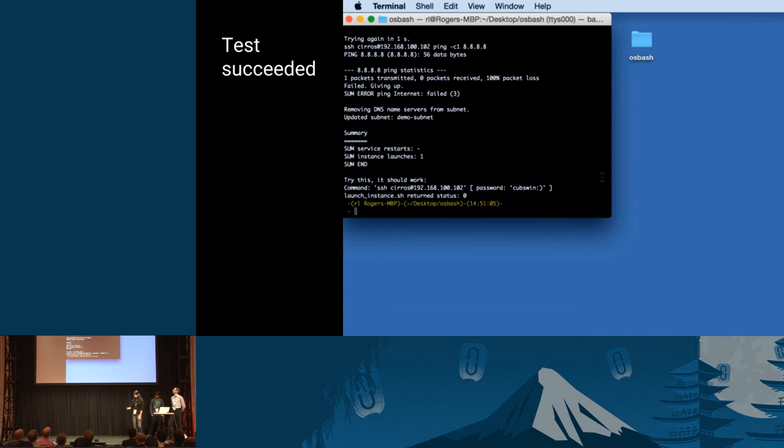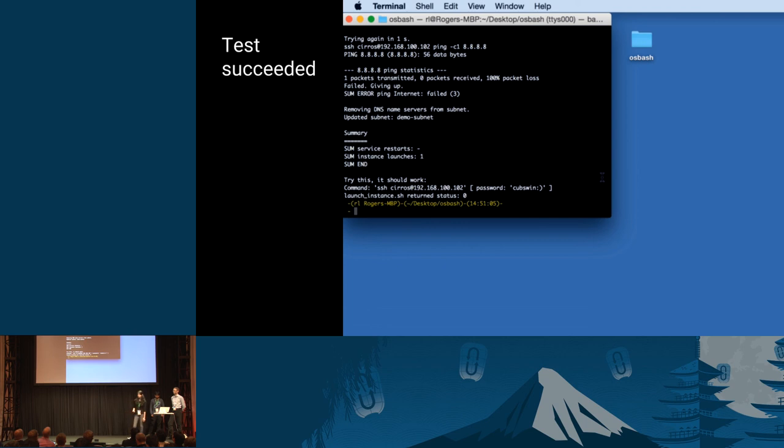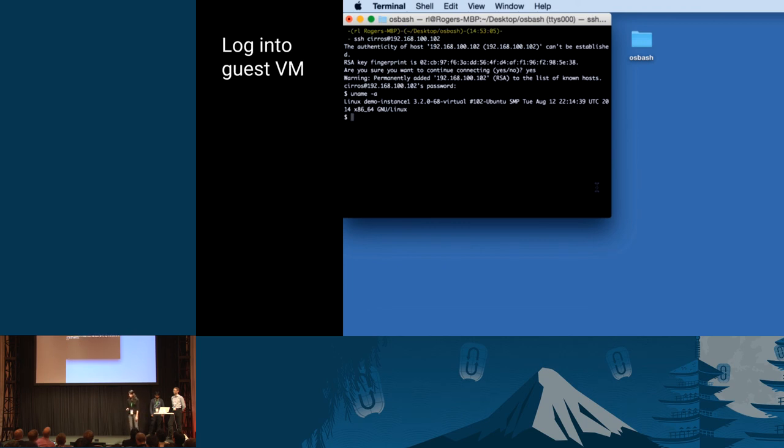We also have a script that you can run to launch an instance. So it's just a test script. So you can find it in the tools folder. And this is the command to run the launch instance script. And it will just launch an instance. And you can probably ping your instance, SSH into it or anything else. And if the test succeeds, then this is the result you get. And you can SSH into the VM that you create using the following IP. It's a Cirros image by default. And there you go. So you can log into your guest virtual machine.